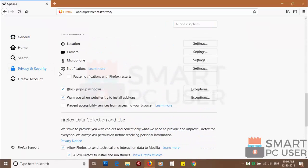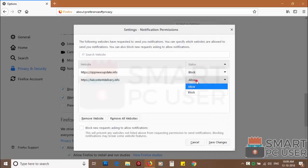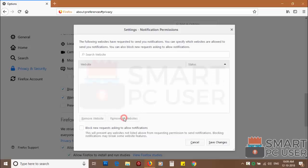Scroll down to find notifications and click on settings. You can manually block websites you don't want to receive notifications, or you can remove all the websites by clicking on remove all website button.